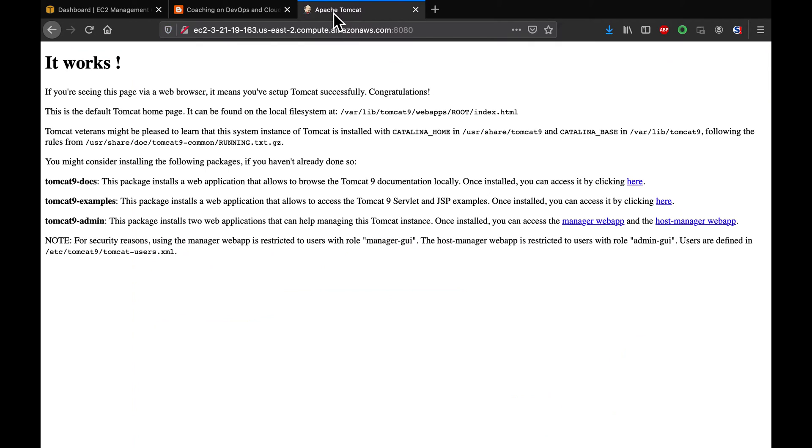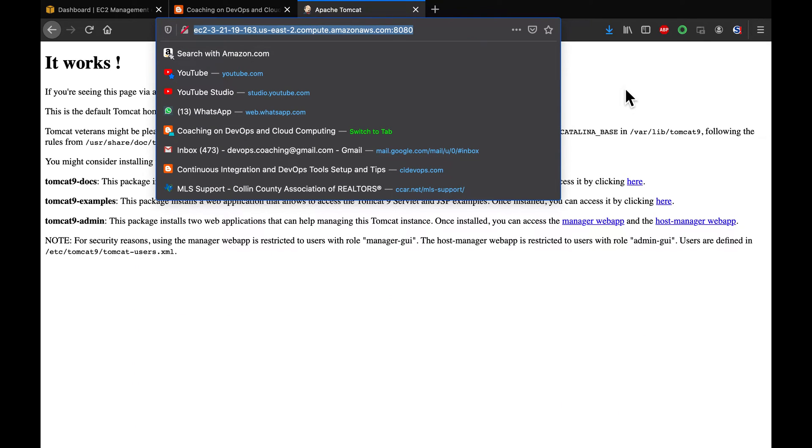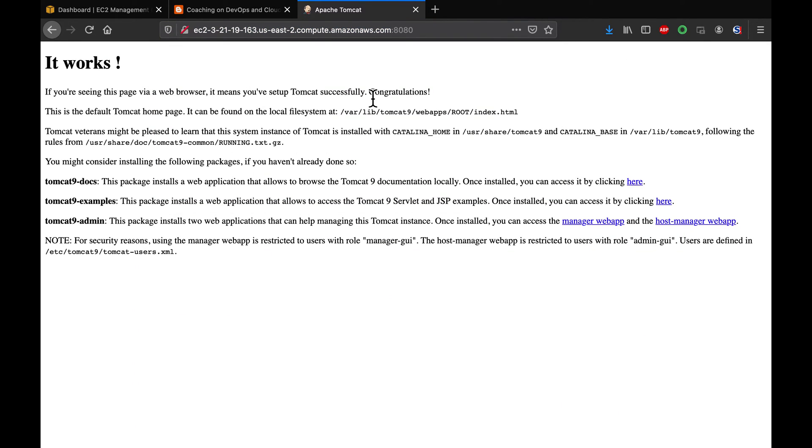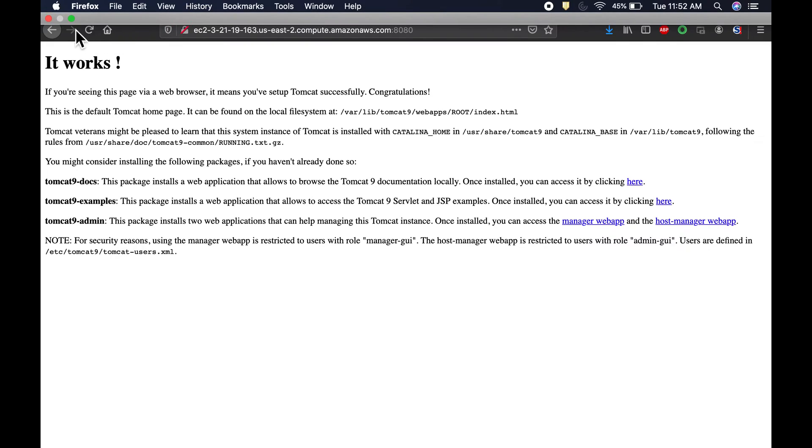So, if you see here, this is my Tomcat, which is already up and running. I am going to show you how to change the default port number.